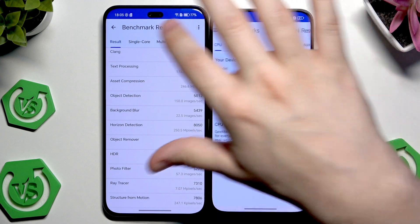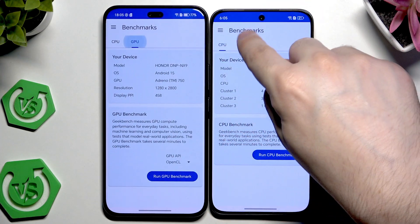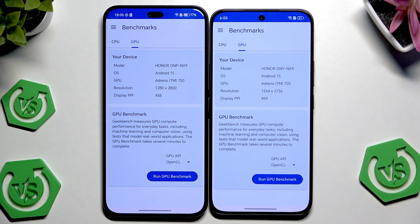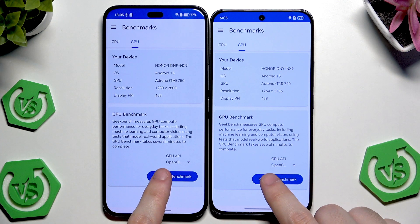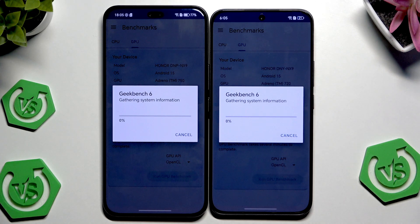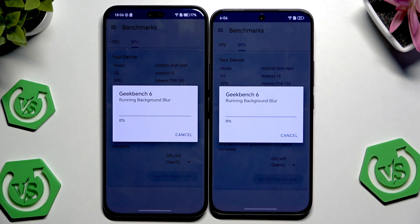Now I'll go back and we're going to run the GPU benchmark. In here we can see what GPU we have on those devices, along with the resolution and the display PPI. Let's simply run the GPU benchmark — just like in the previous case I'll see you once we have our results, as it's going to take a little bit, so be patient.